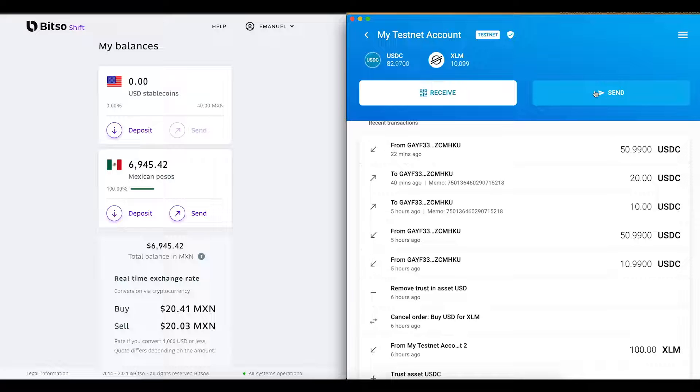We will start by opening the two wallets we will work with. On the right, you can see my Stellar wallet. And on the left, my Bitso shift wallet.